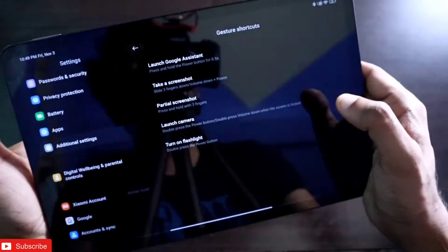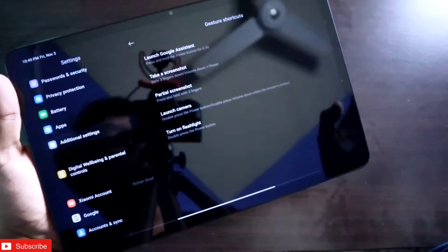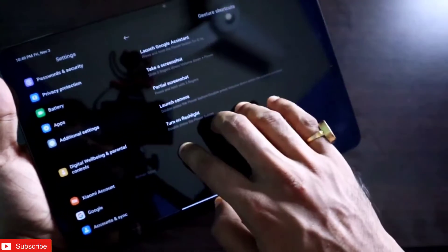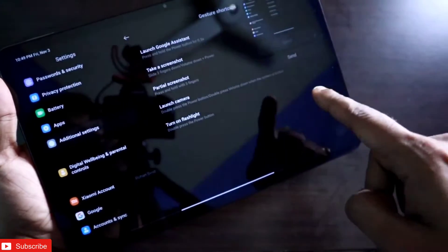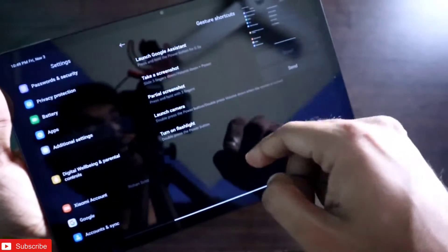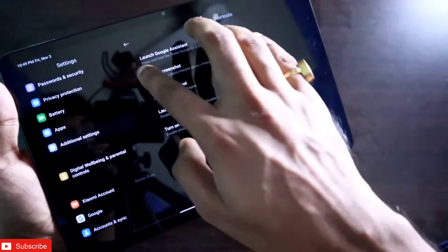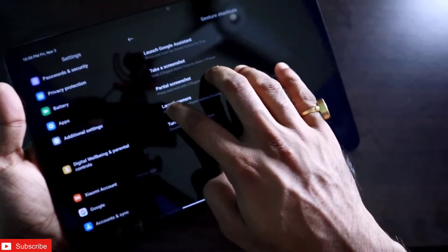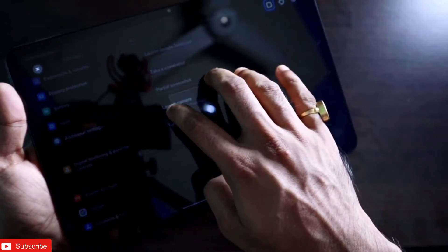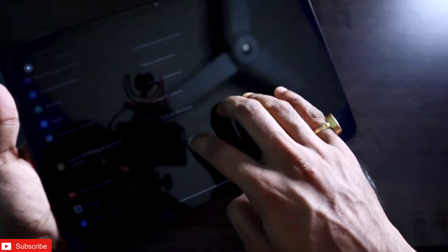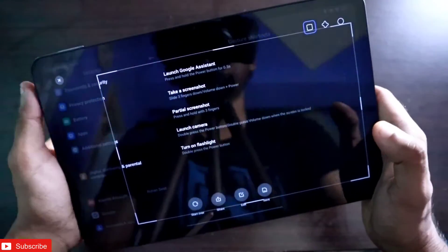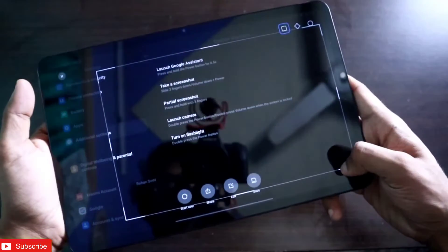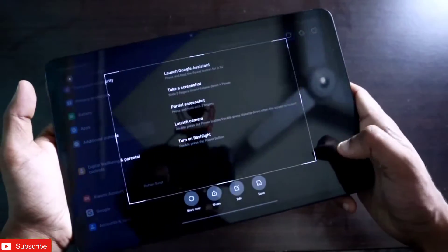To take a screenshot, slide three fingers down and it will take a screenshot. To take a partial screenshot, put three fingers down and hold — it will open the partial screenshot window. You can see how well this is optimized for the tablet and you can take the partial screenshot according to your choice.